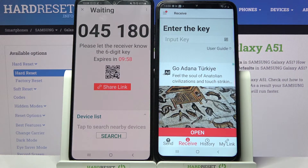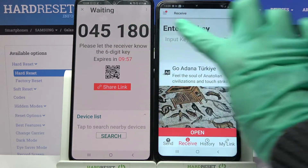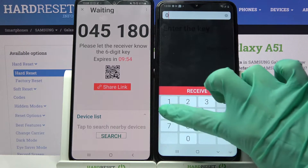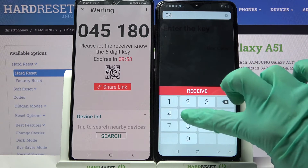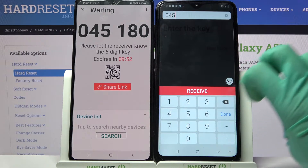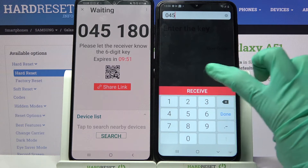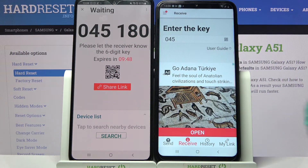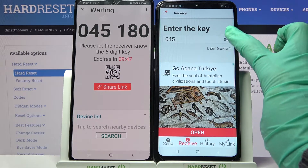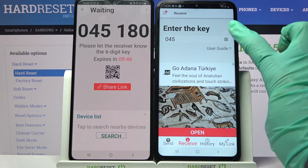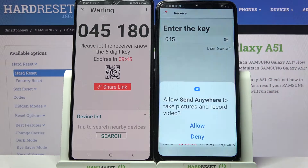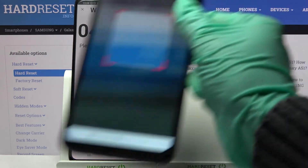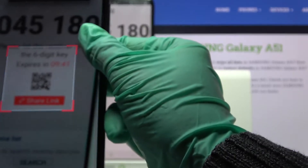From here we have two connection ways. You can input this key over here — 045180 — and choose Receive, or scan the QR code. If you want to scan it, click on the scanning icon over here, tap on Allow, and point your Android at the QR code.